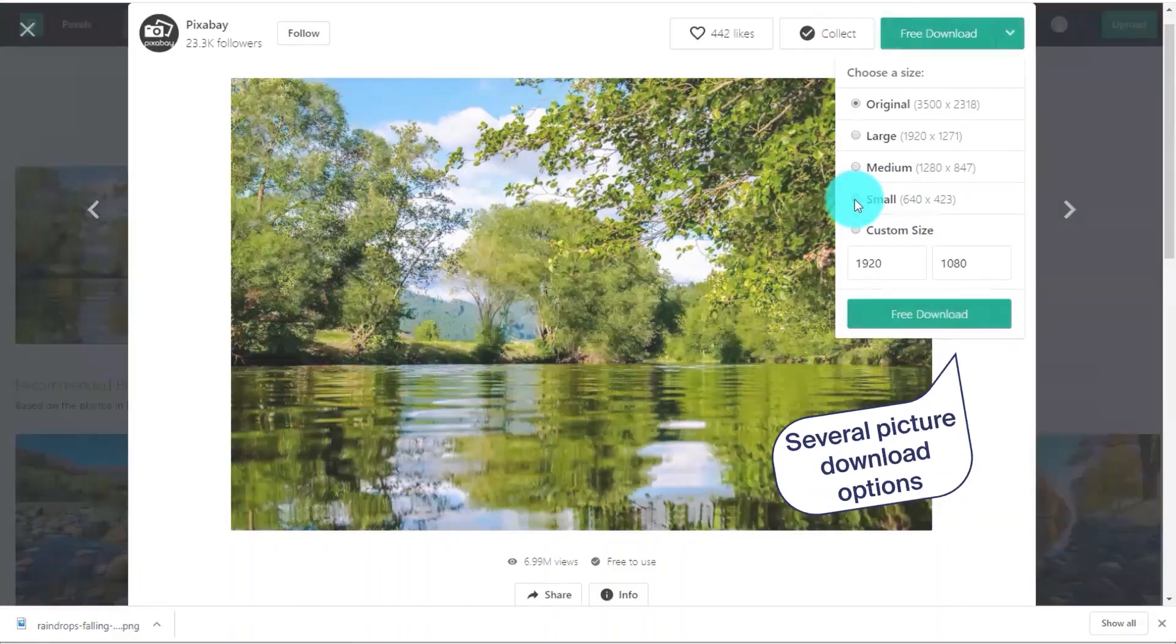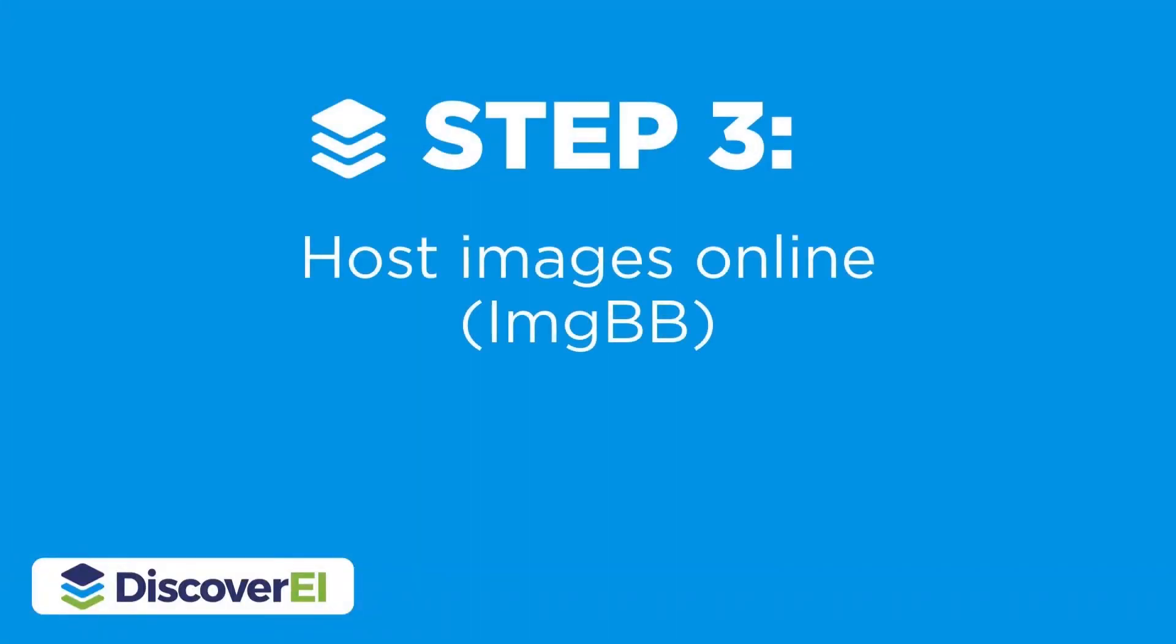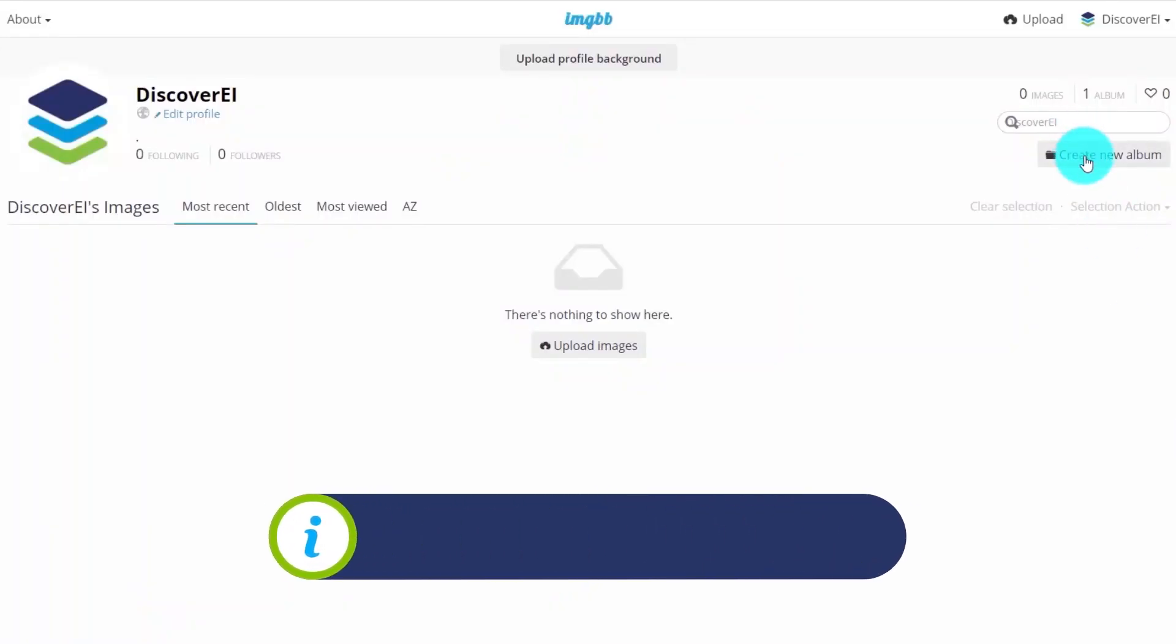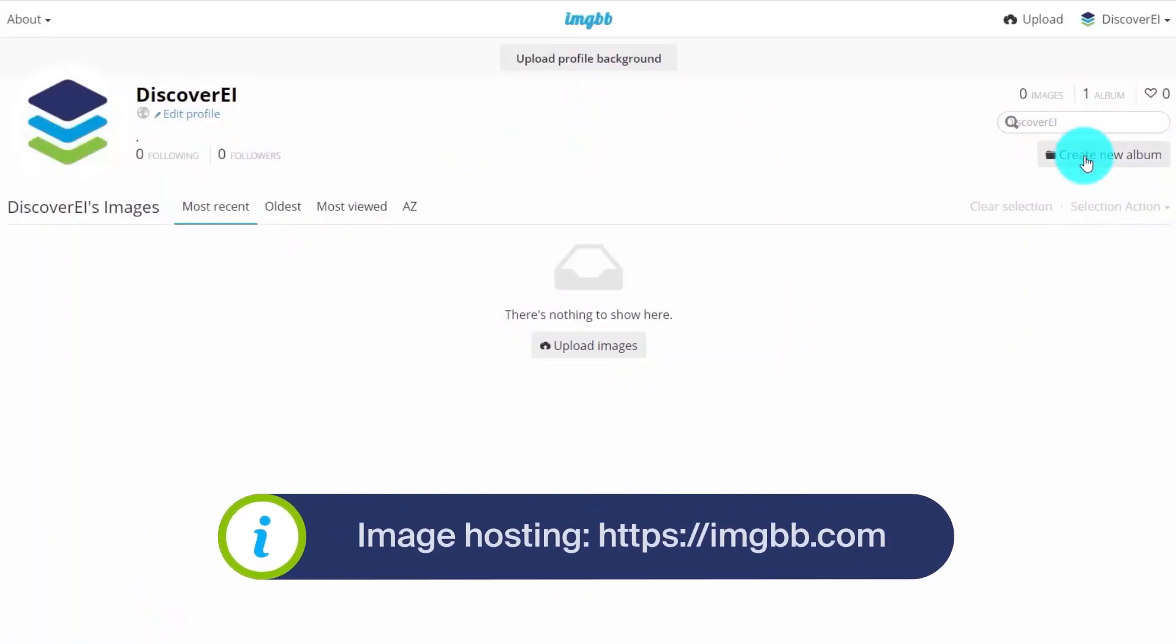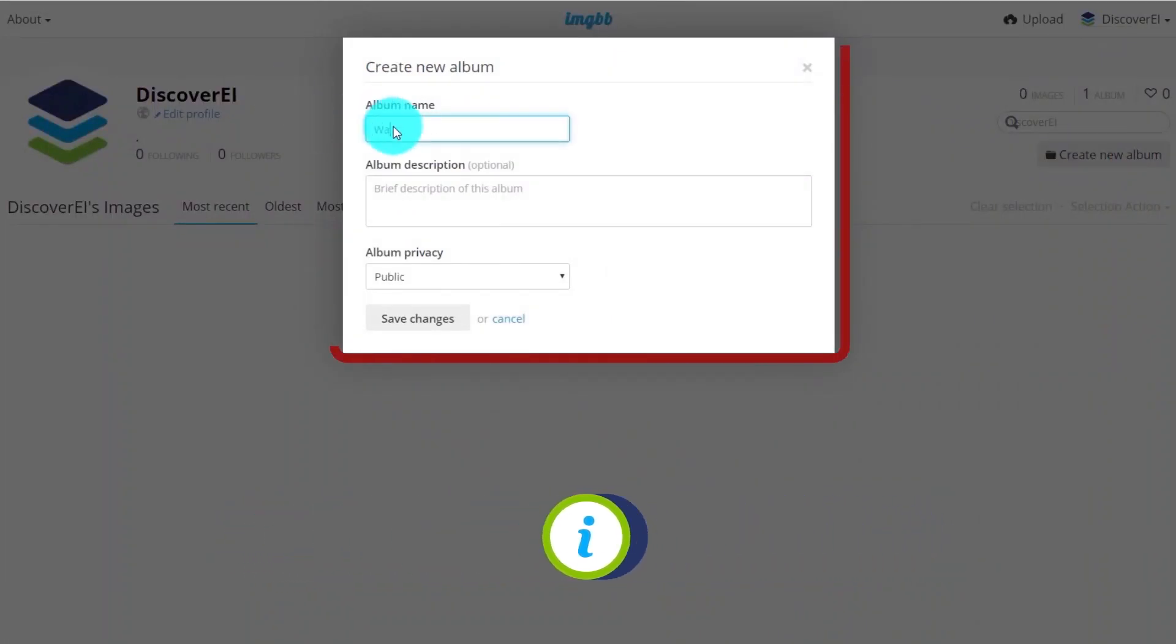Now that we have our photos and icons, the next step is to host them online and create image URLs. We're going to host our images on IMGBB, which is our favorite free image hosting site.